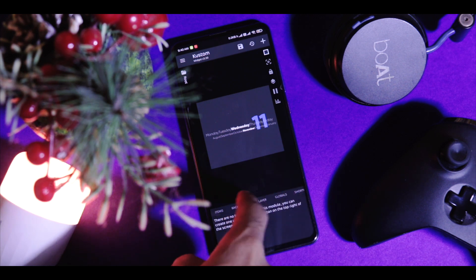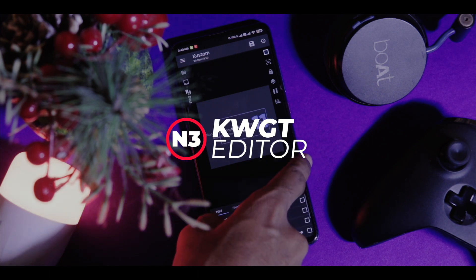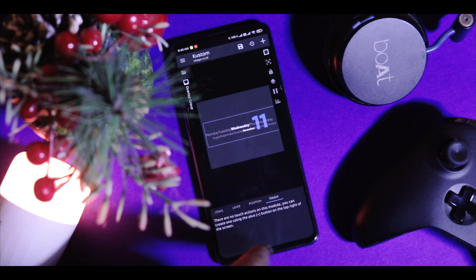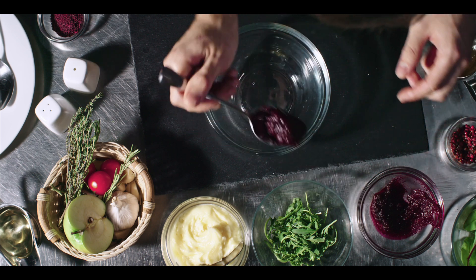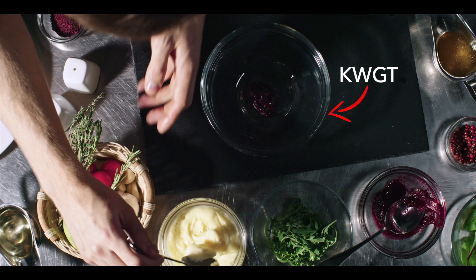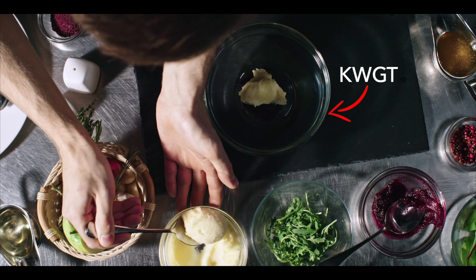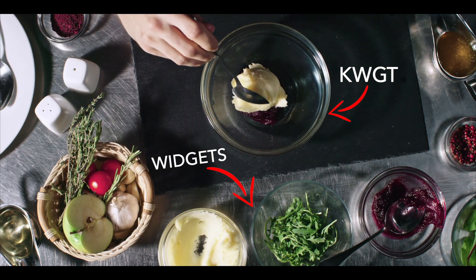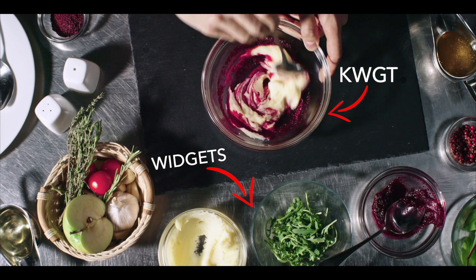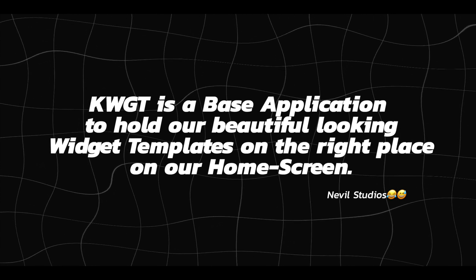To set up widgets, you need KWGT or SuperWidget — you only need one of them, and my recommendation is KWGT because it's more flexible and advanced than SuperWidget. It also supports a wide range of beautiful widgets with awesome features. If you're new to customization and confused by what these apps are, let me break it down. Imagine a utensil or vessel — what do we use it for? Storage, dishes, fruits — whatever can fit into the vessel can be placed within it. KWGT acts as that vessel, and our dishes are the widgets. Simply put, KWGT is a base application to hold our beautiful widget templates in the right place on our home screen.